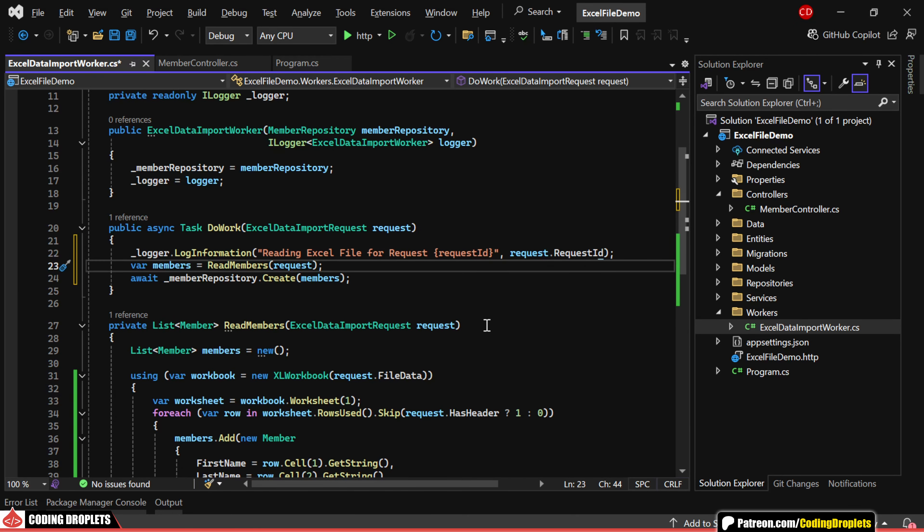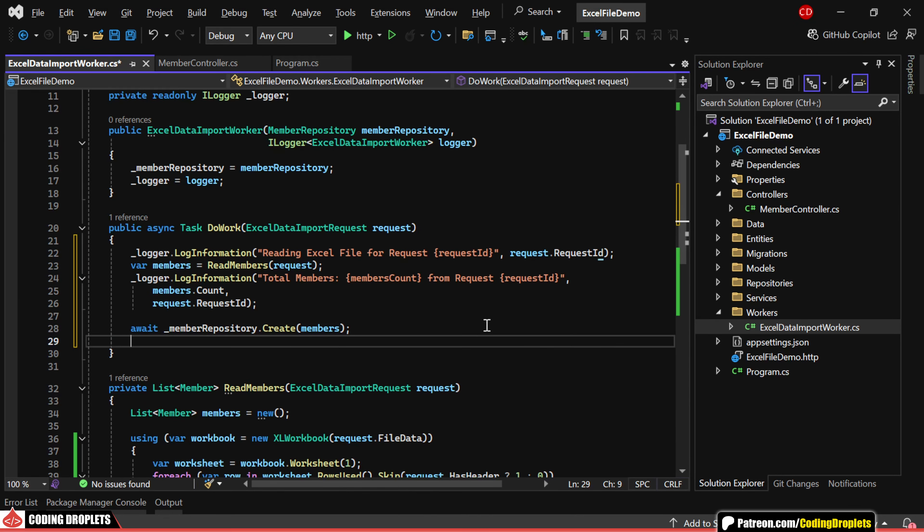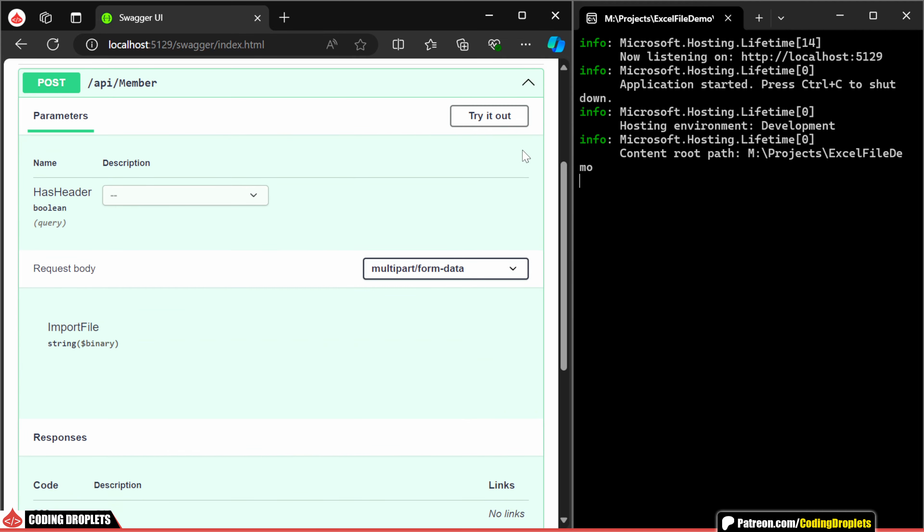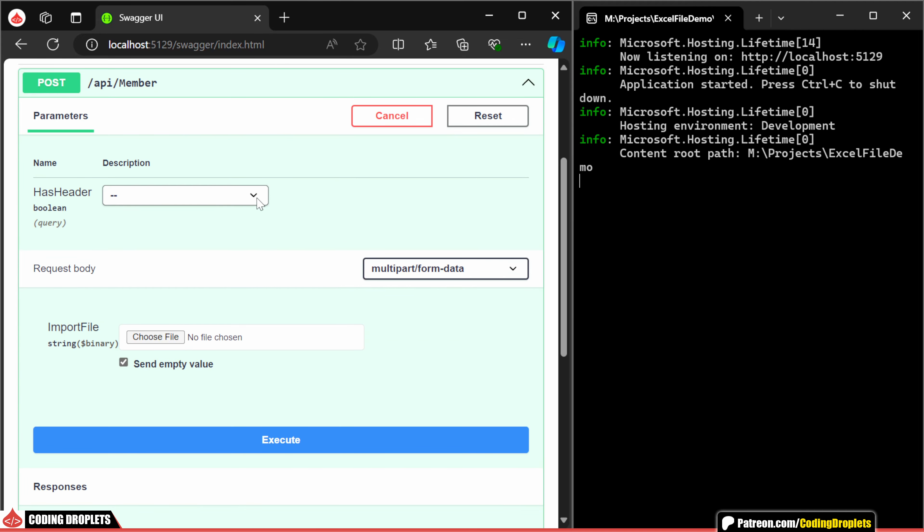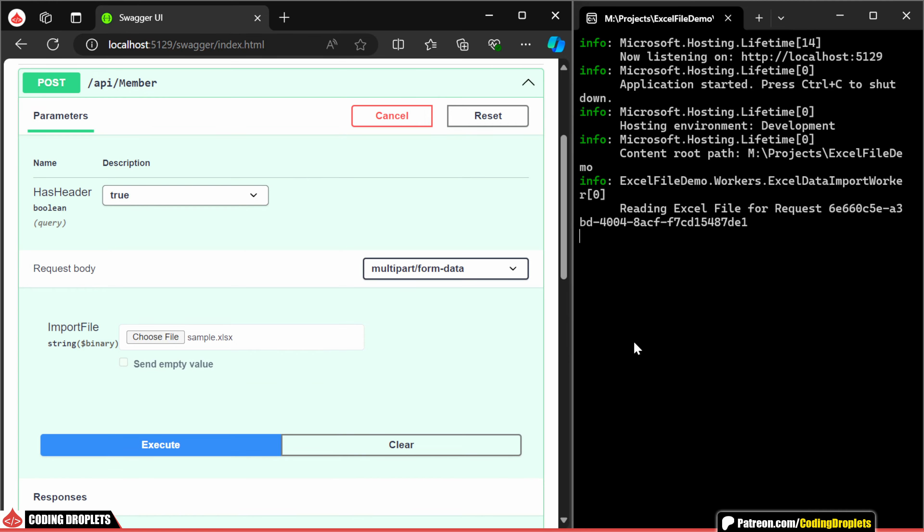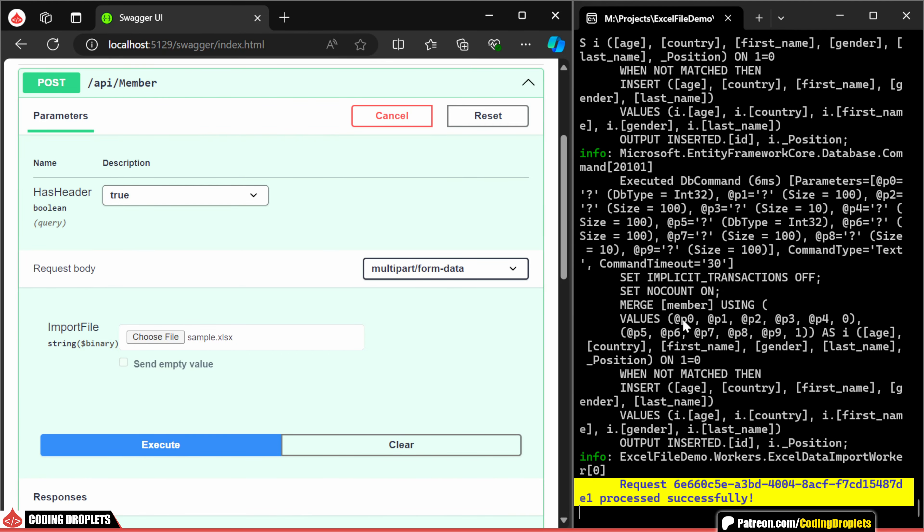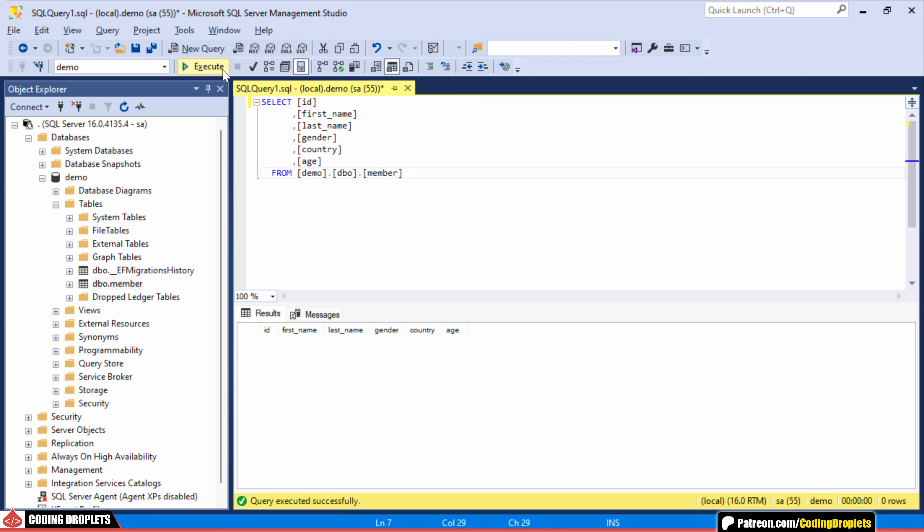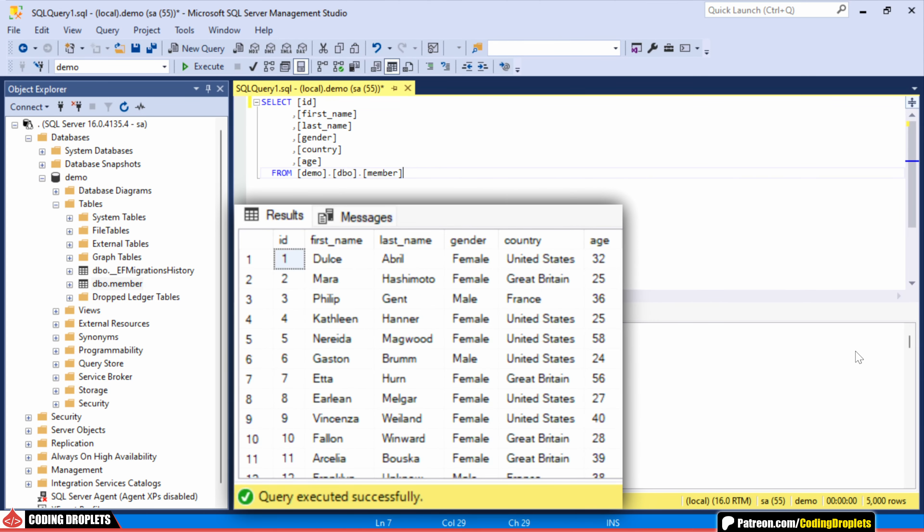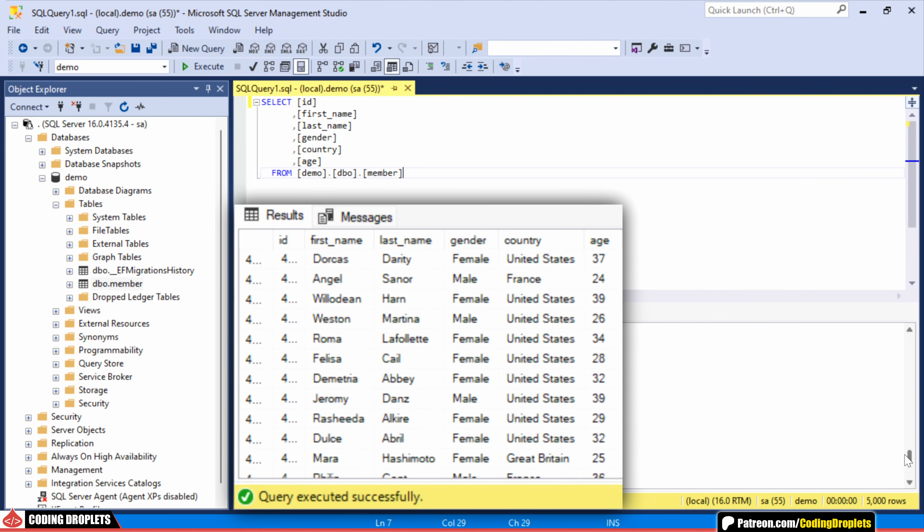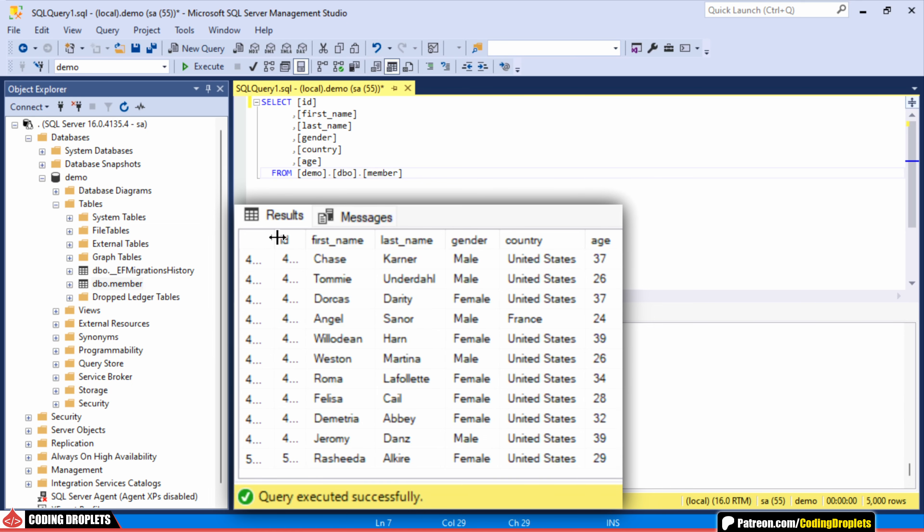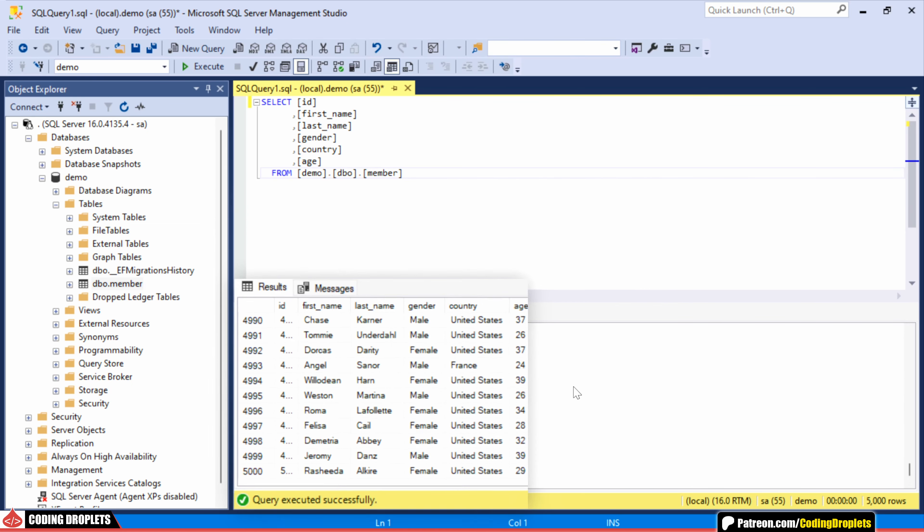Lastly, we'll implement some logging so we can see the file import details in the console window. Let's test the method by running the application. I'm setting the HasHeader value to true and uploading the file. We can now see the logs in the console window. The process has been completed. Let's check the database and as expected, the data has been successfully imported. All 5000 members have been imported.